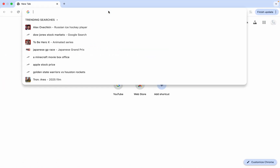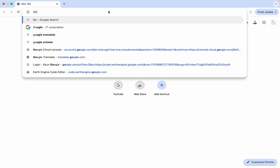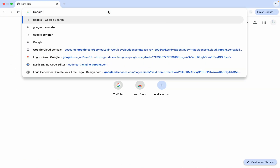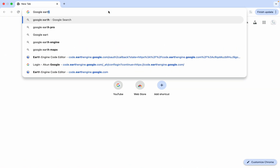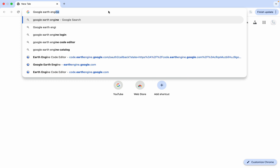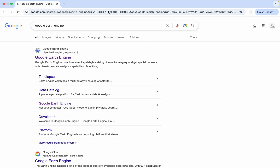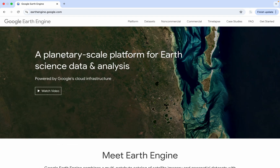we can go to the browser and then type Google Earth Engine, and then we will go to this website. This homepage explains the features and the benefits of Google Earth Engine.